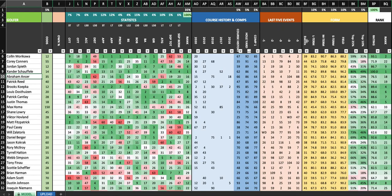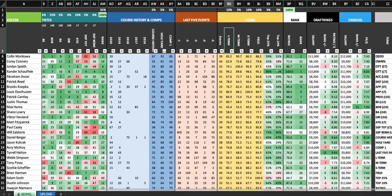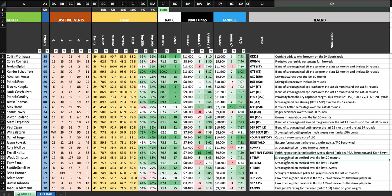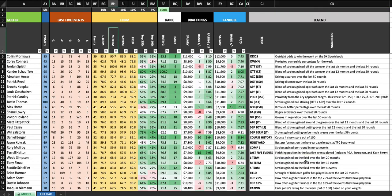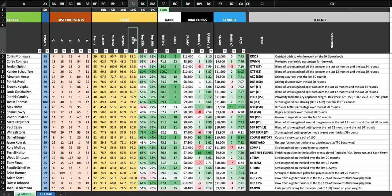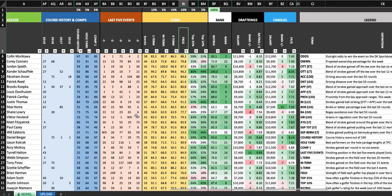So then we have long-term form. This is strokes gained on the field over the last 20 months. Mid-term form, strokes gained on the field over the last 15 months. And then short-term form, strokes gained on the field over the last four events. I also have this strength of field index, which I think is very important. A lot of models out there, they don't have an ability to discount a golfer that has only played in weak fields.